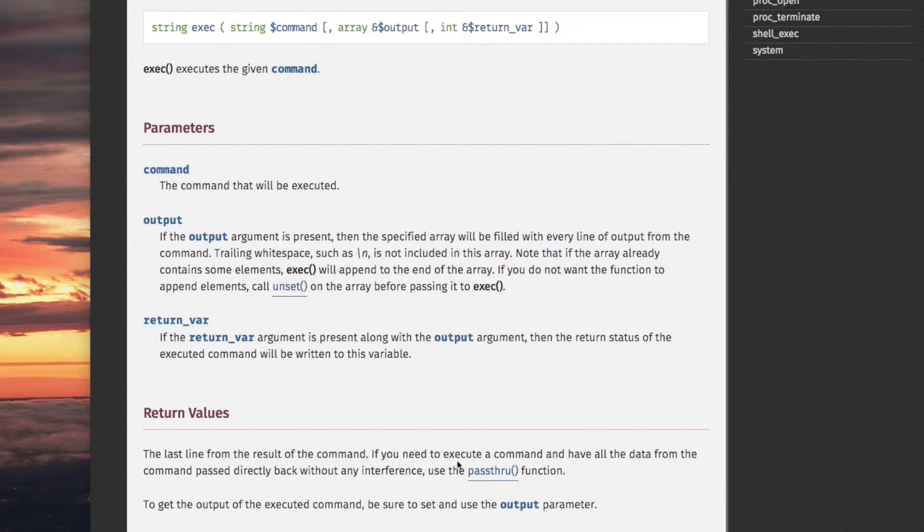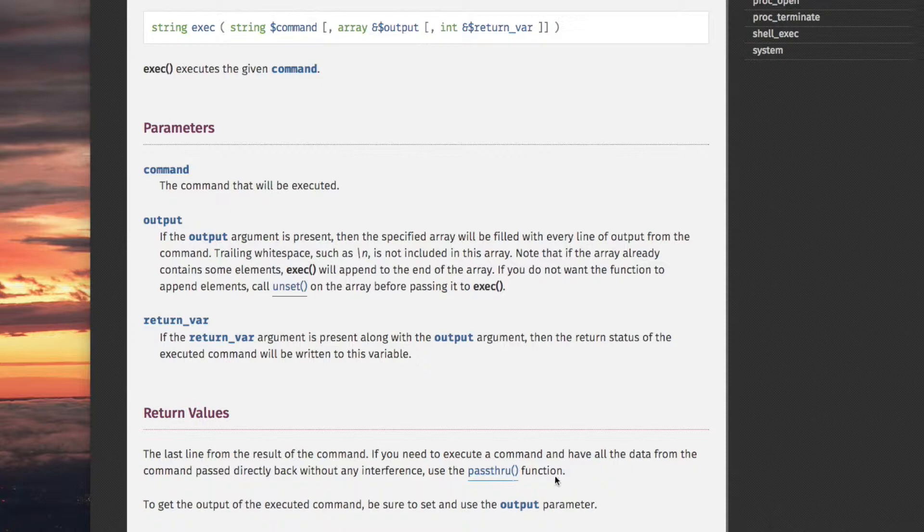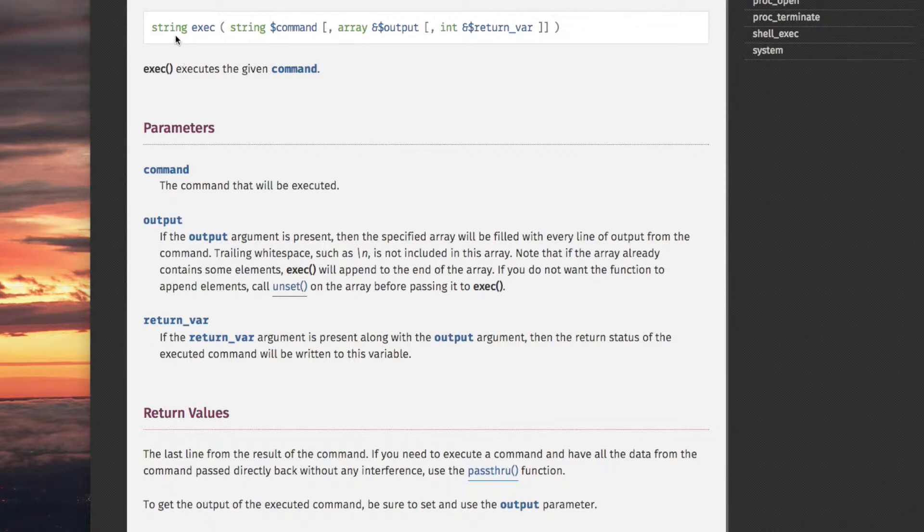If you need to execute a command and have all the data from the command passed directly back without any interference, use the pass-through function. What they mean by interference, this exec function interferes because it returns the output in a particular way, specifically using this argument and the return value. The pass-through function does things differently, so you may want to consider using that one instead of the exec function.